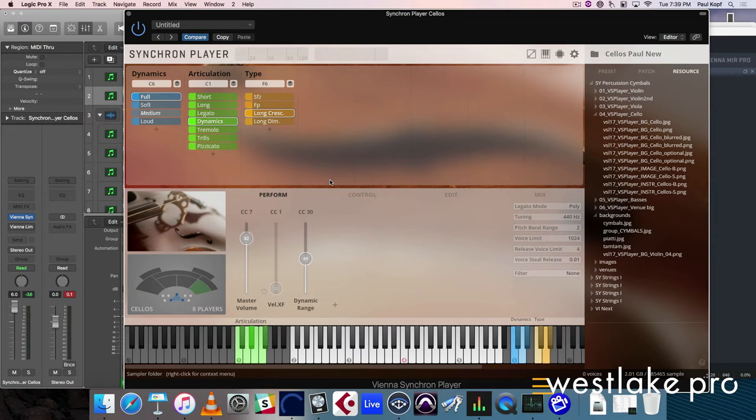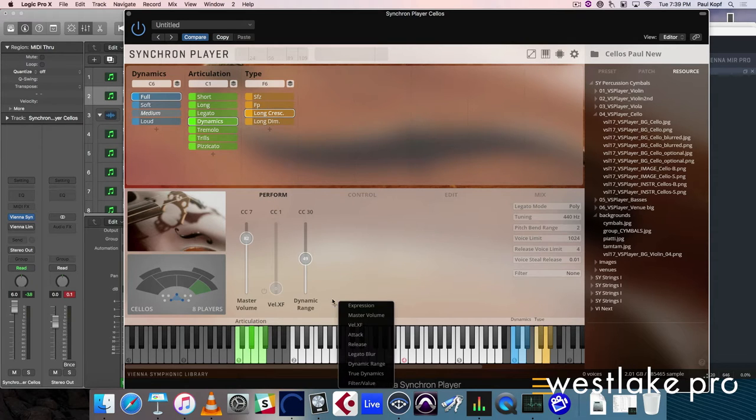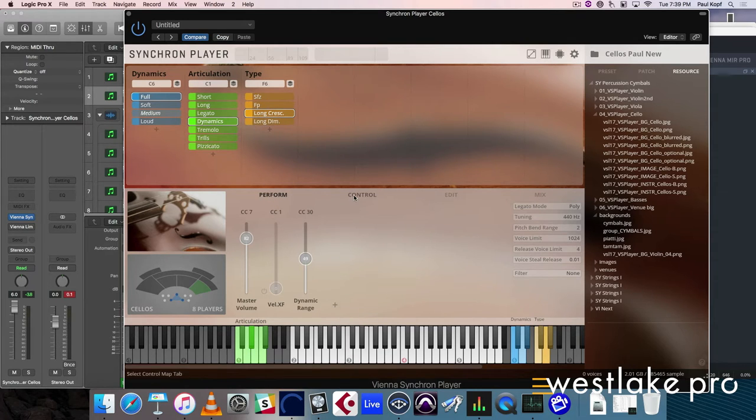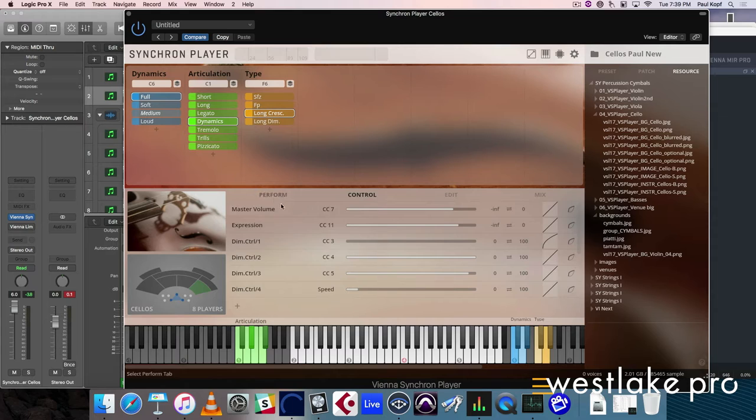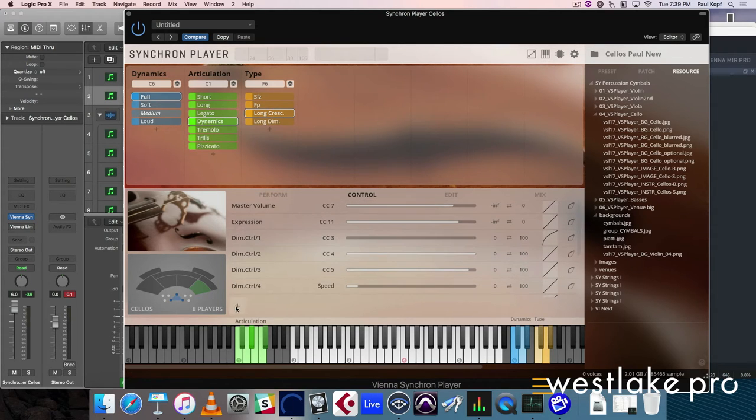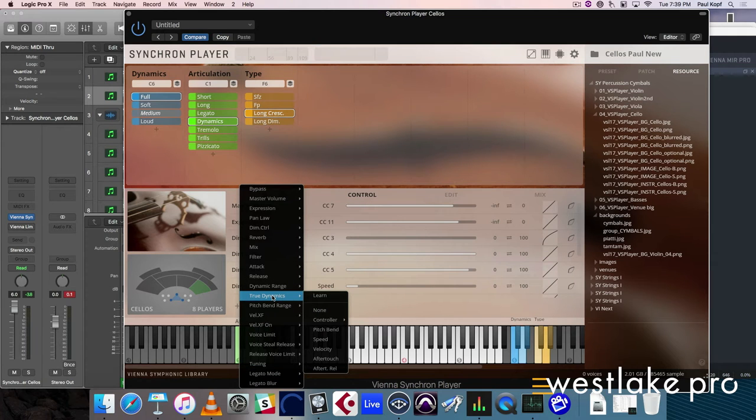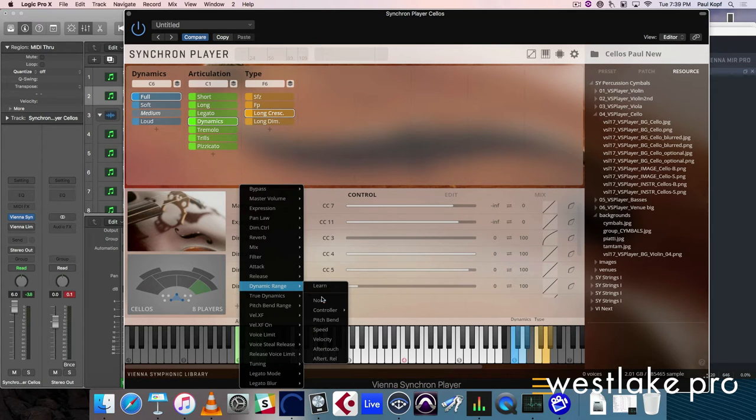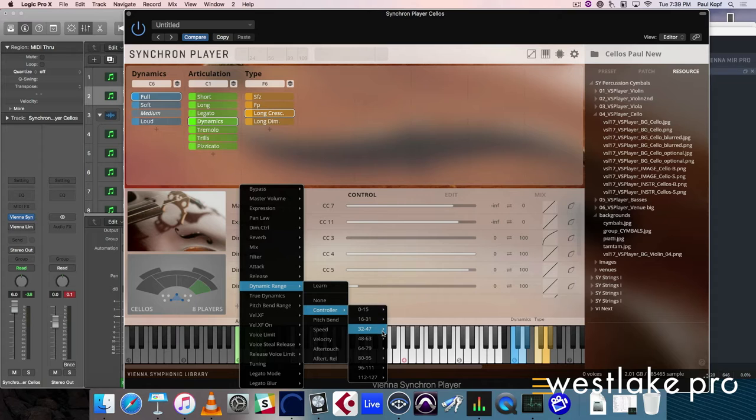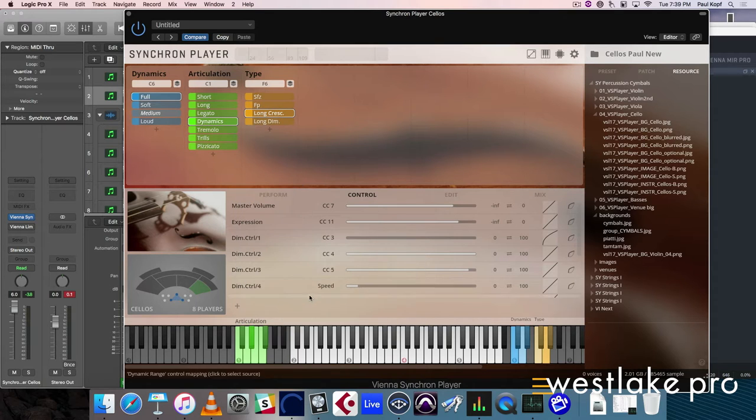I know that time is crazily running. Let me just get you through this. So we have the perform page - that's everything you want to control. The control page basically gives an overview of everything that's assigned. The dimension controls, the expression, master volume, whatever you want to add here.